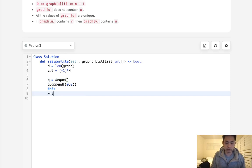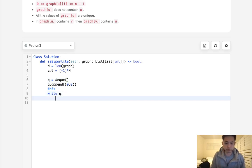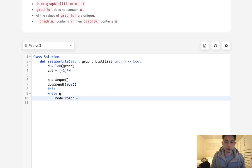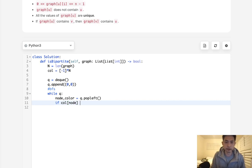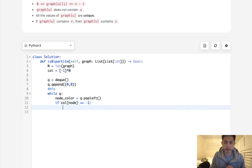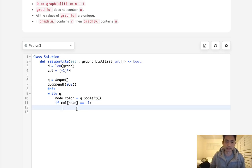So while there's a queue, what do we want to do? Well, first pop off everything. So node and color equals queue.popleft(). Now if in our color array, if color[node] is equal to negative one, which means it's untouched, then we're going to add to our queue every single adjacent path it can go down.